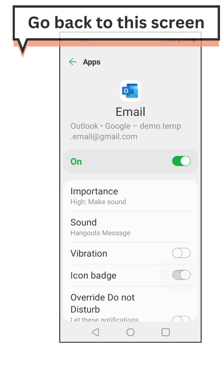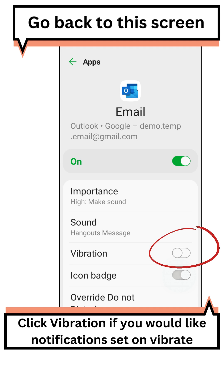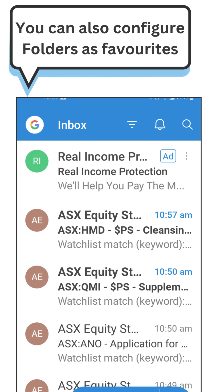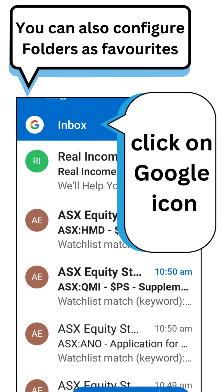Go back to this screen. Click Vibration if you would like notifications set on vibrate. You can also configure folders as favorites — click on the Google icon.